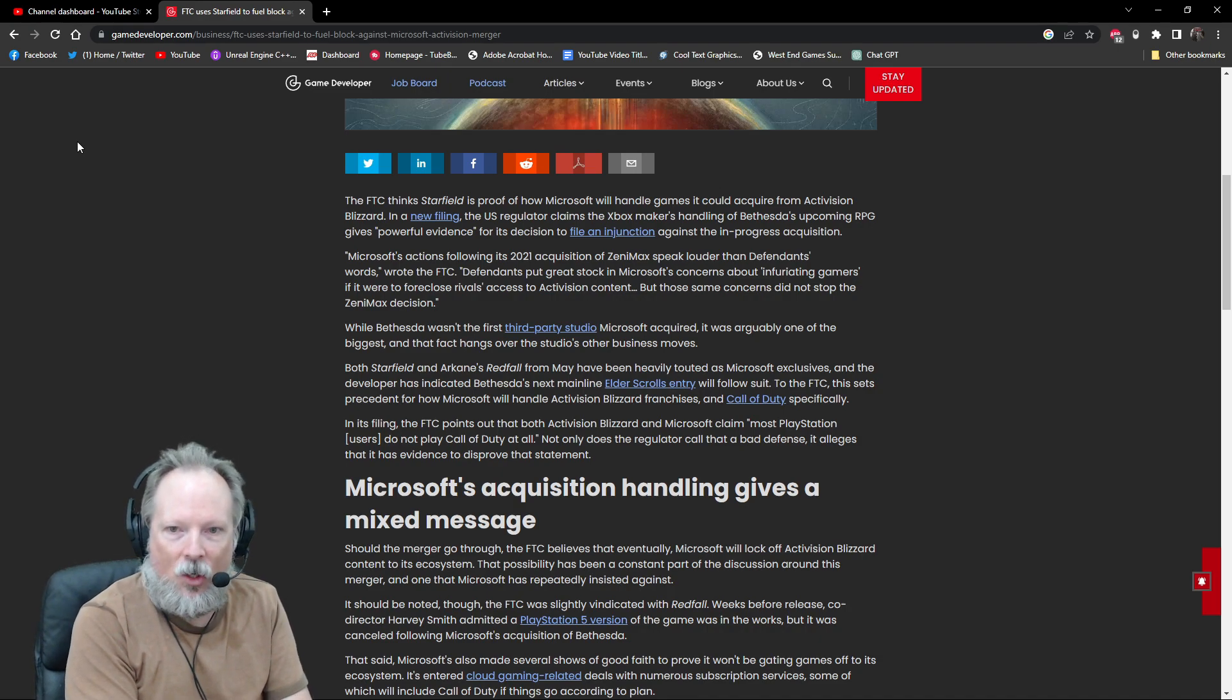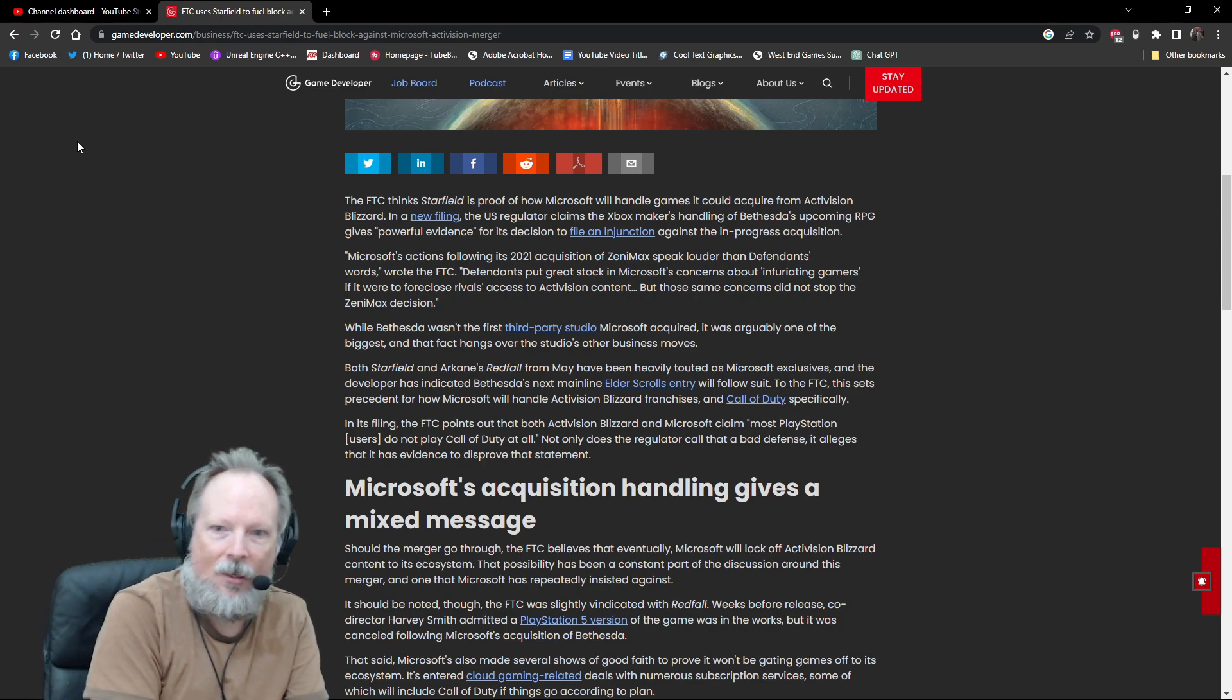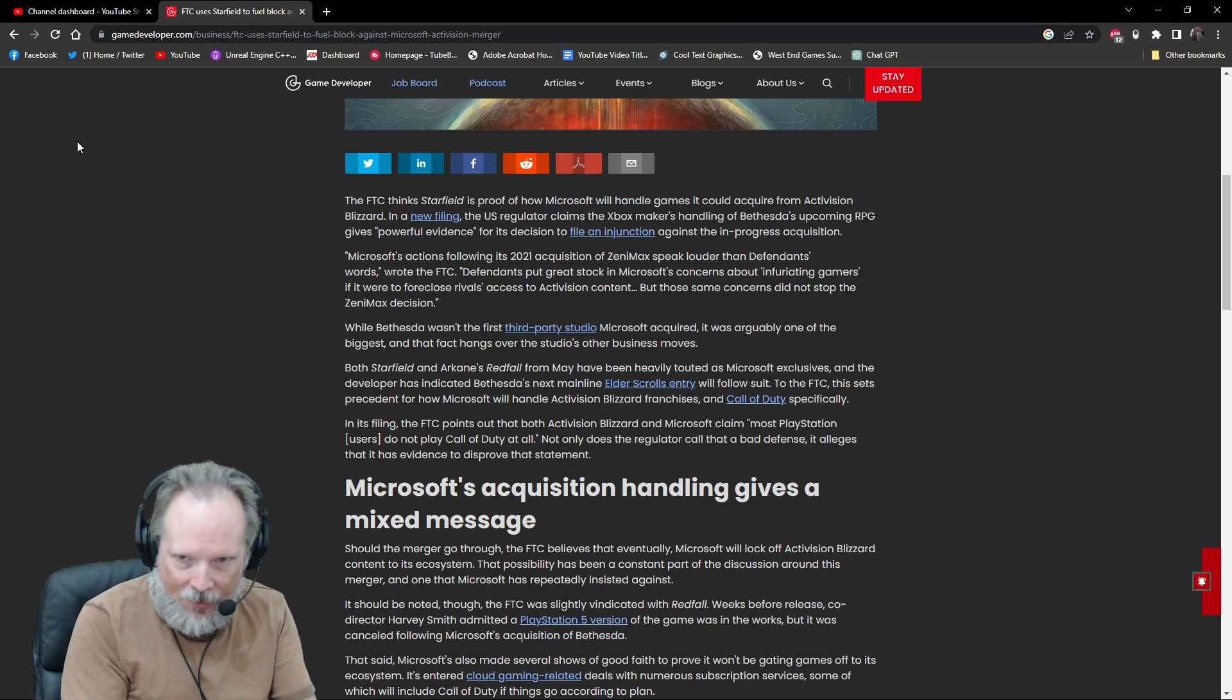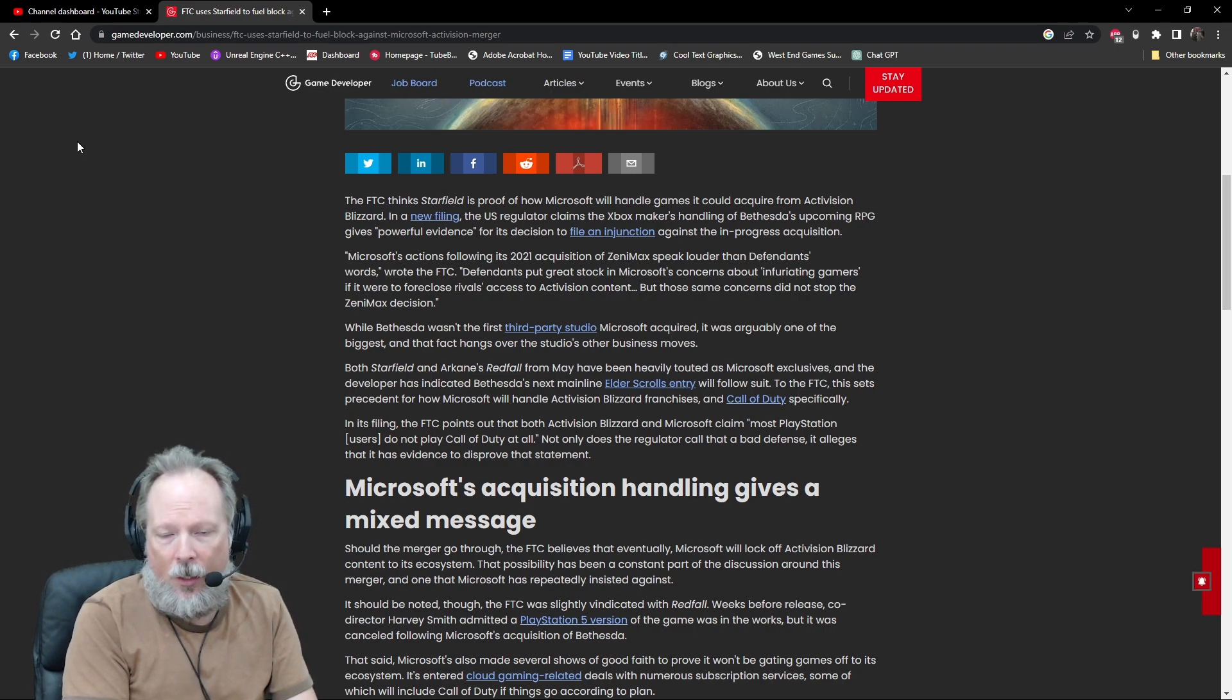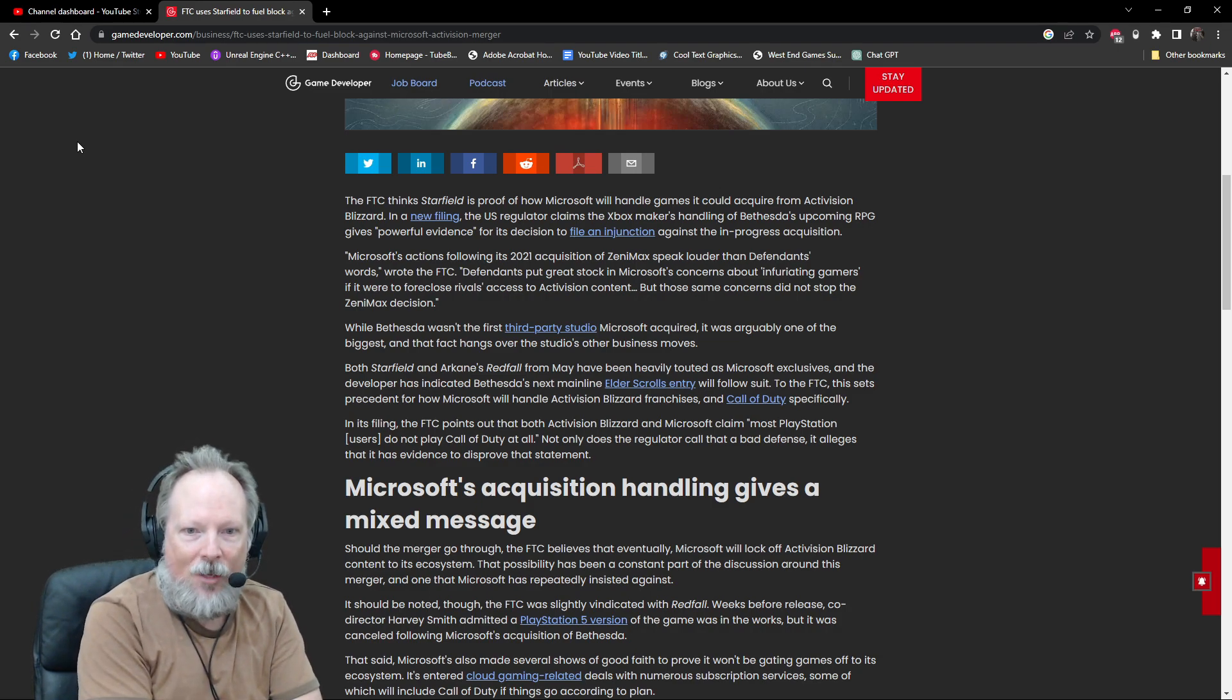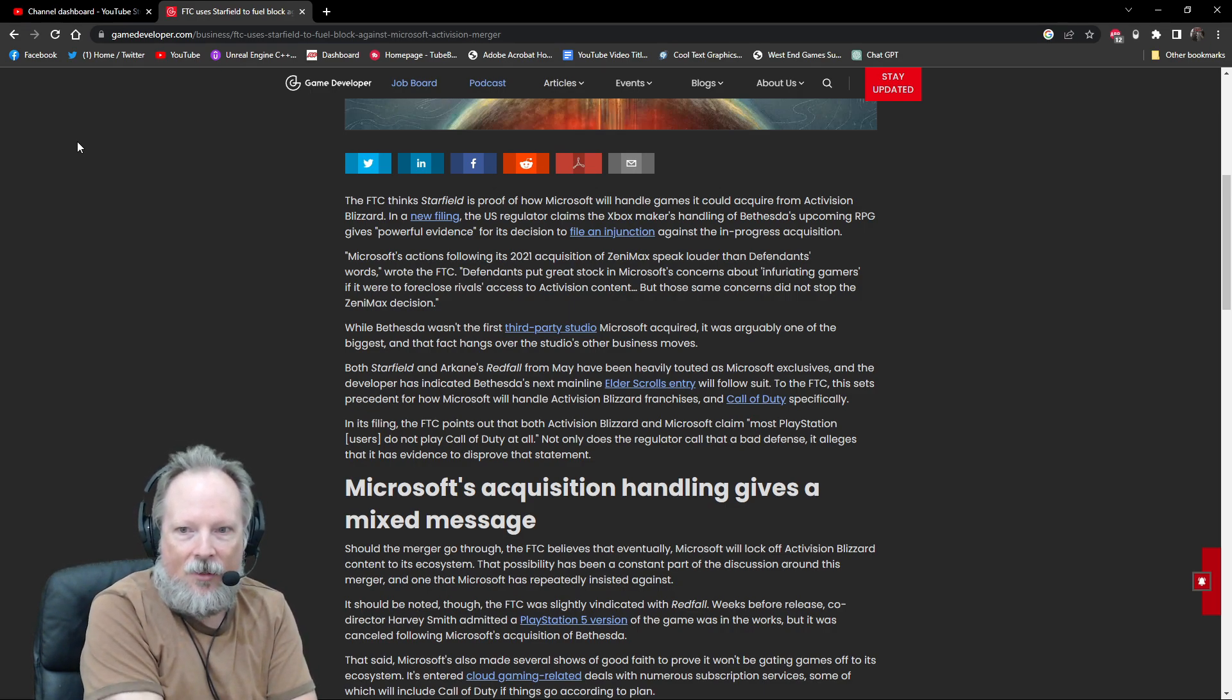That is what's currently overshadowing all the other things that Microsoft has done in the gaming space. Redfall and Starfield have both been used as evidence in this investigation as Microsoft exclusives, with the additional evidence that the upcoming Elder Scrolls entry, whenever that happens, will probably be an exclusive to Xbox as well.